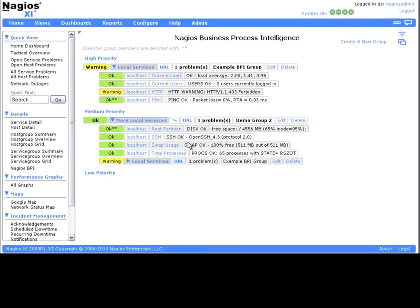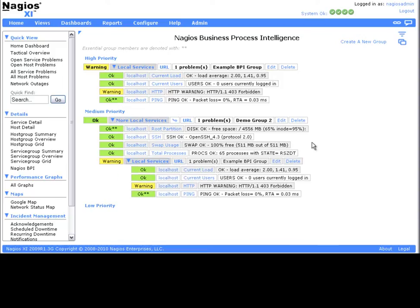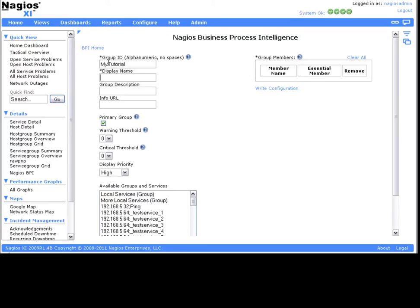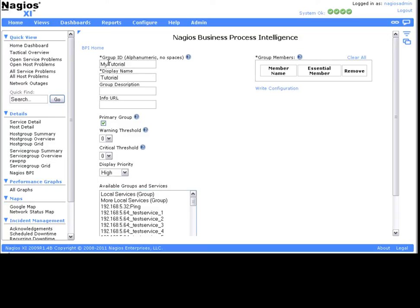Now that my permissions are set, I can return to the BPI interface and start creating new groups. The BPI is essentially a rules engine to determine the group's overall state, so it's important to understand what each field item does and how it works, as well as what factors determine a warning or critical group state.